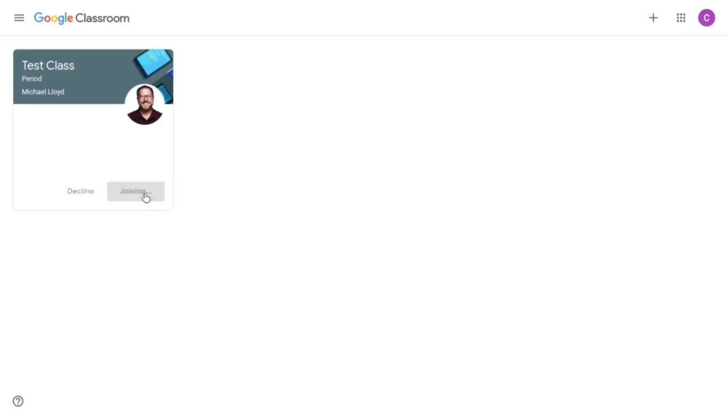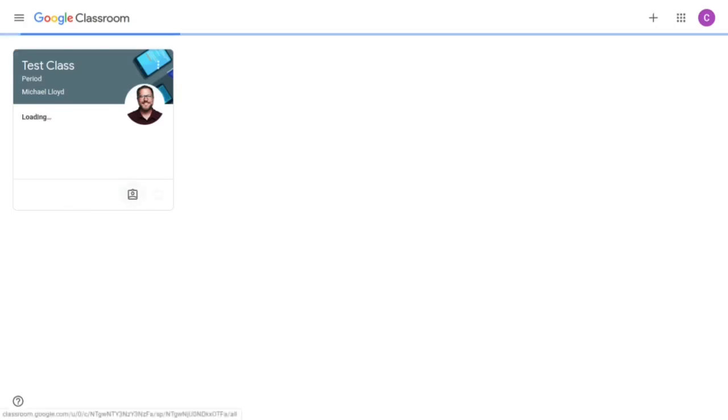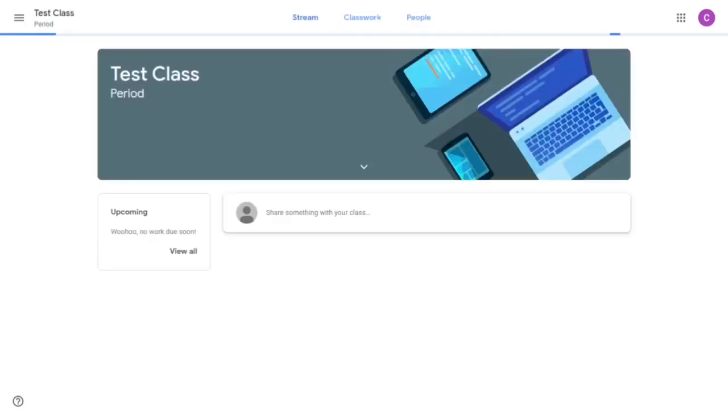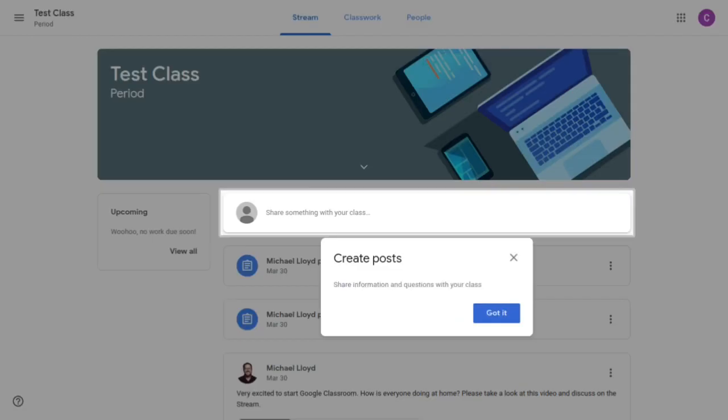Or once you're in, I'm going to show you how you can join a class. So you're going to see a couple things it's going to provide me for the first time. If I wanted to, I could immediately share something with the class and I'm just going to click got it.